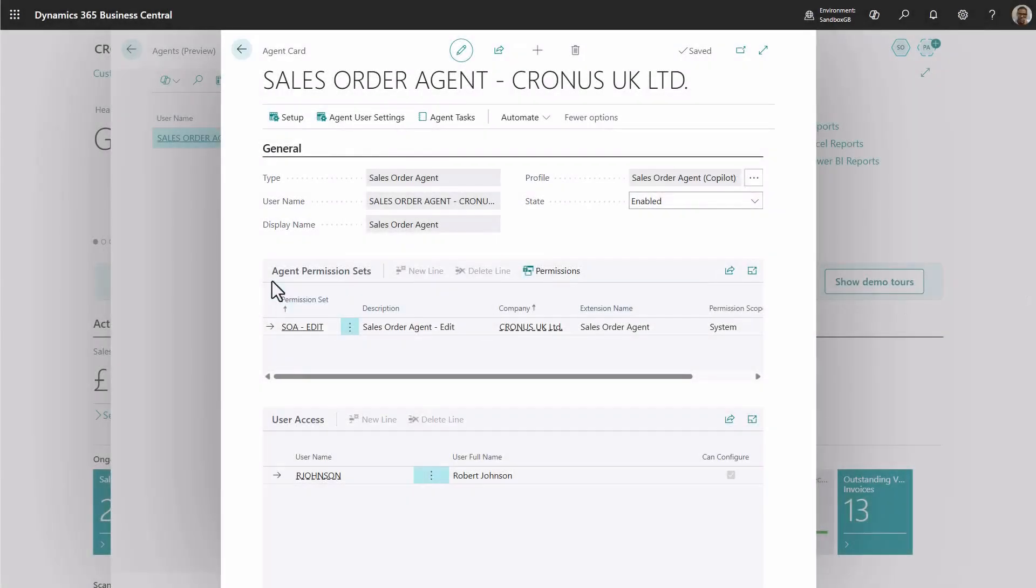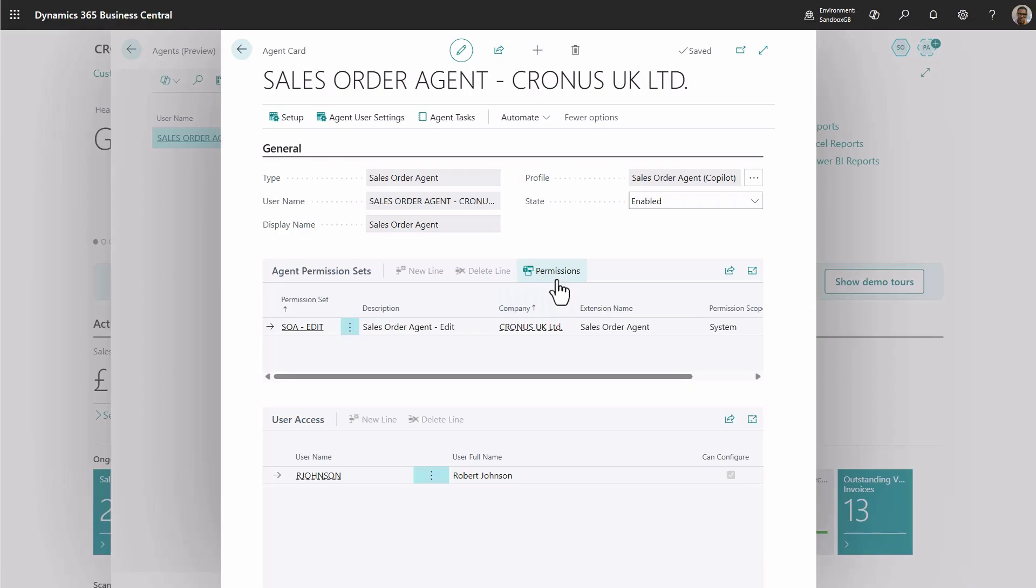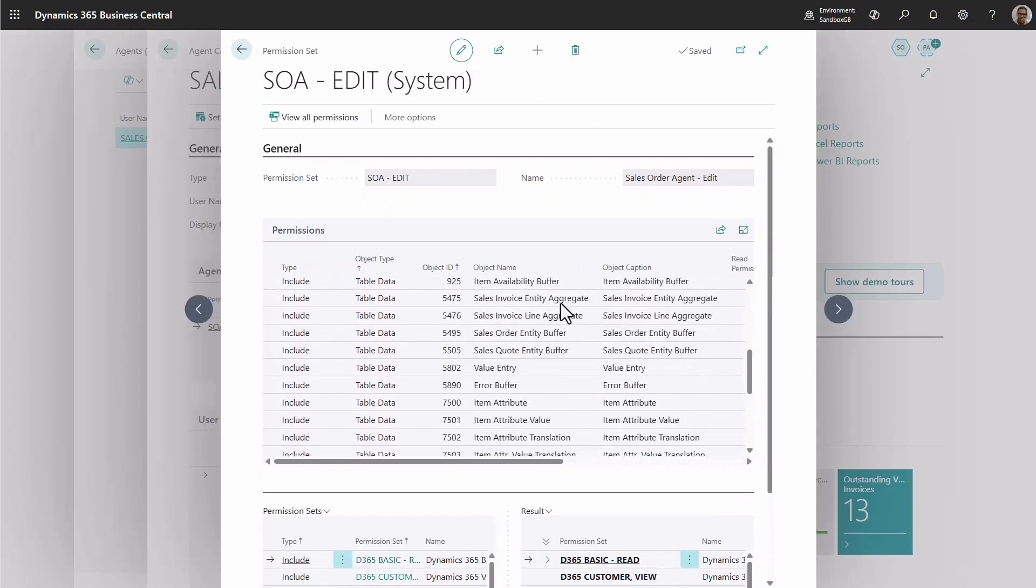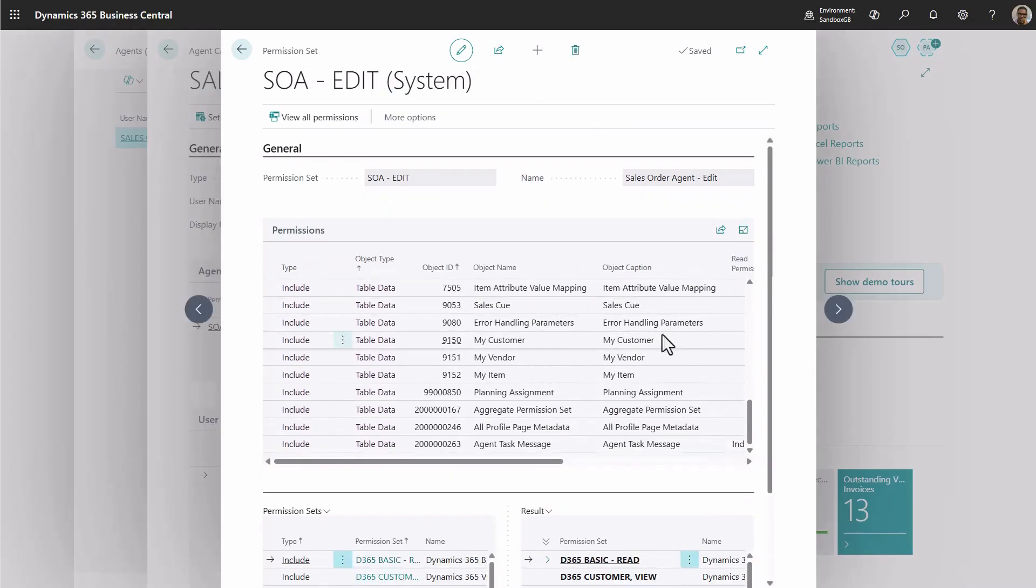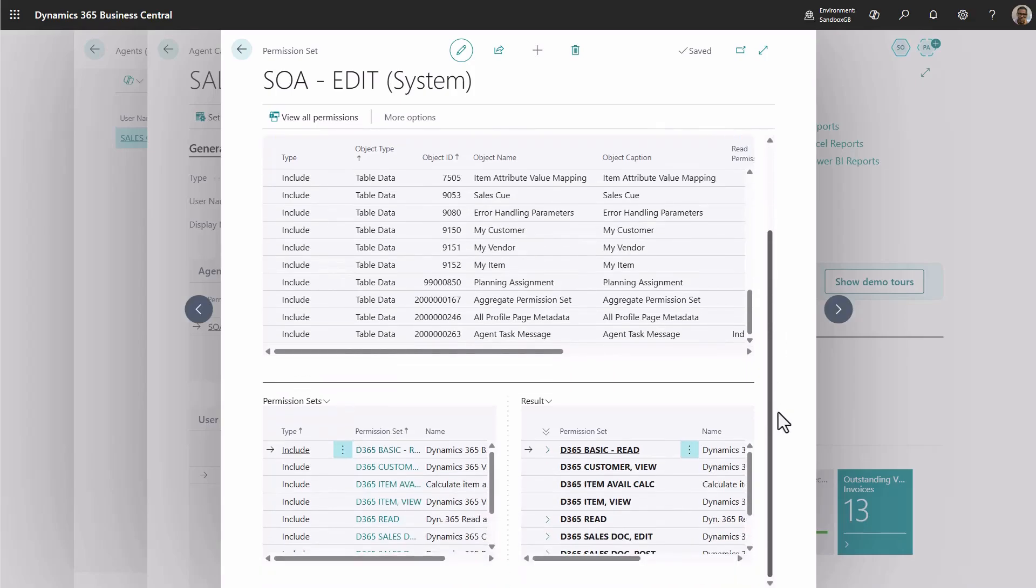Back on the agent card, let's explore the agent permissions. The sales order agent comes with a pre-built permission set to help you get started quickly. You can also easily review which permissions are included.